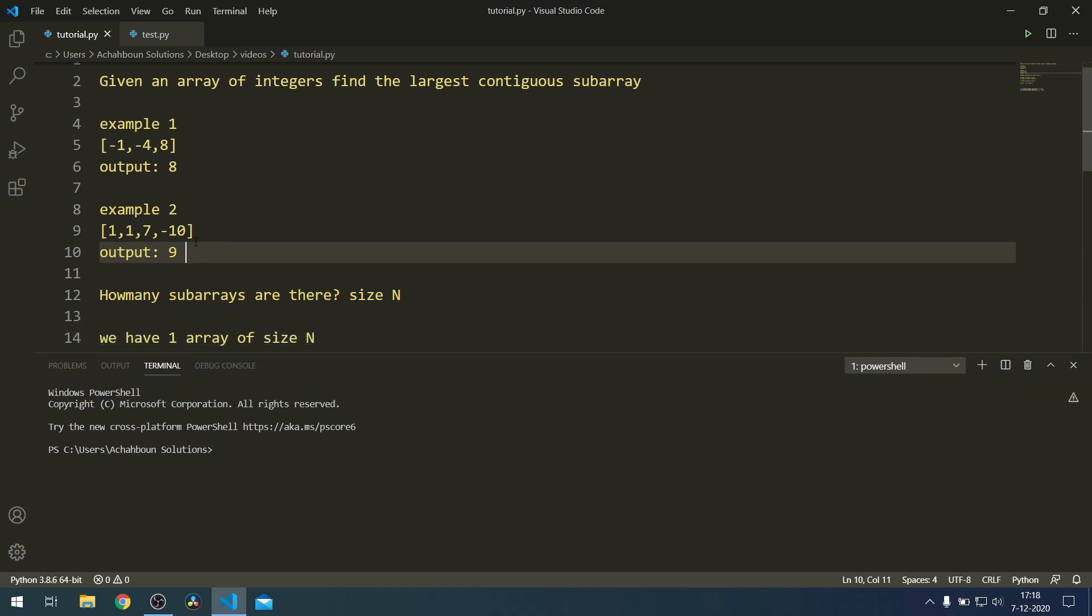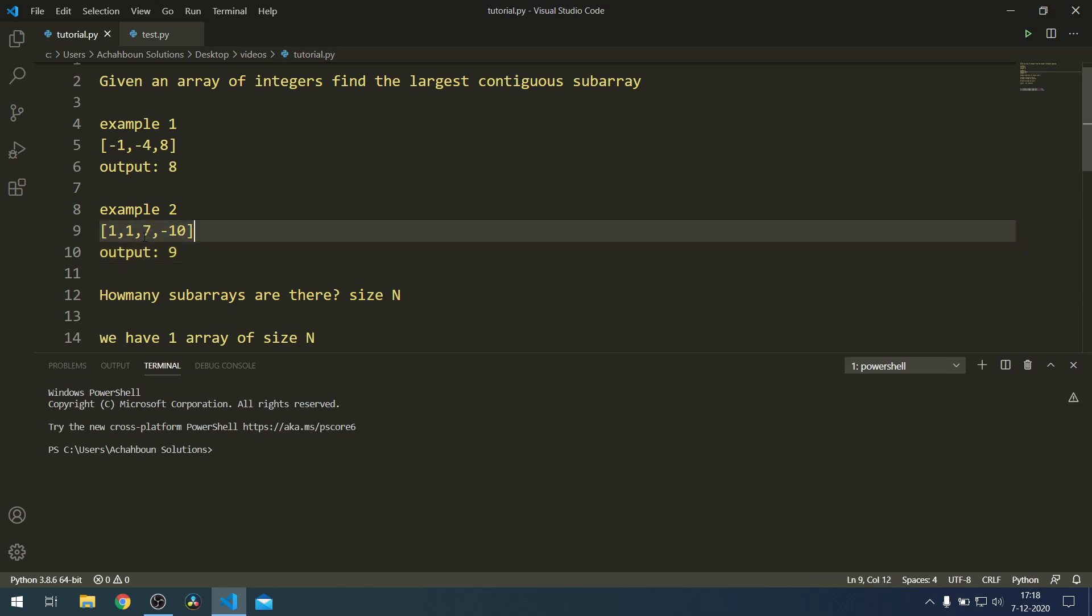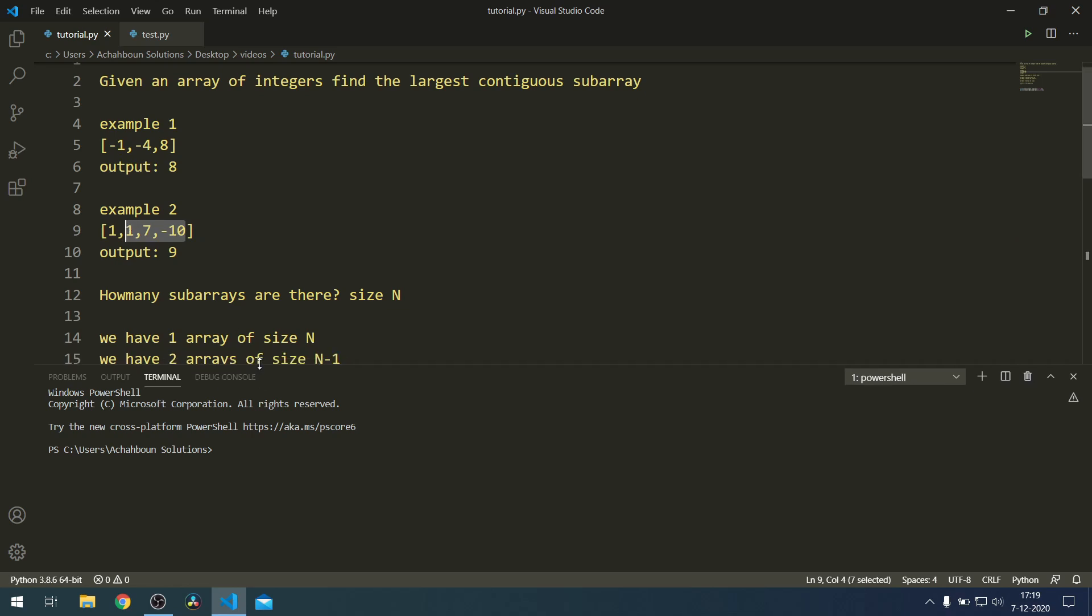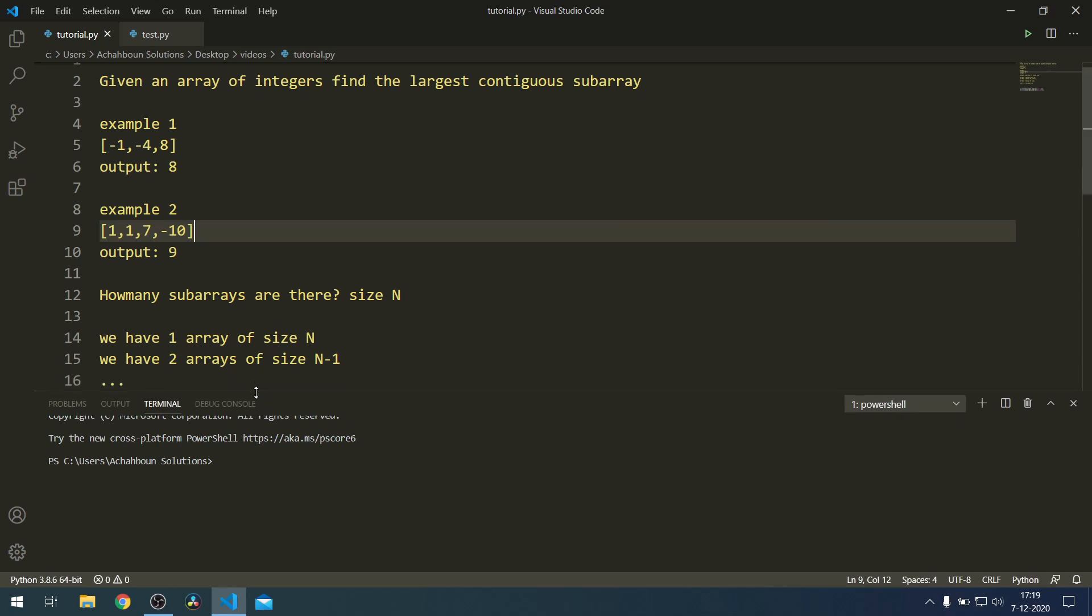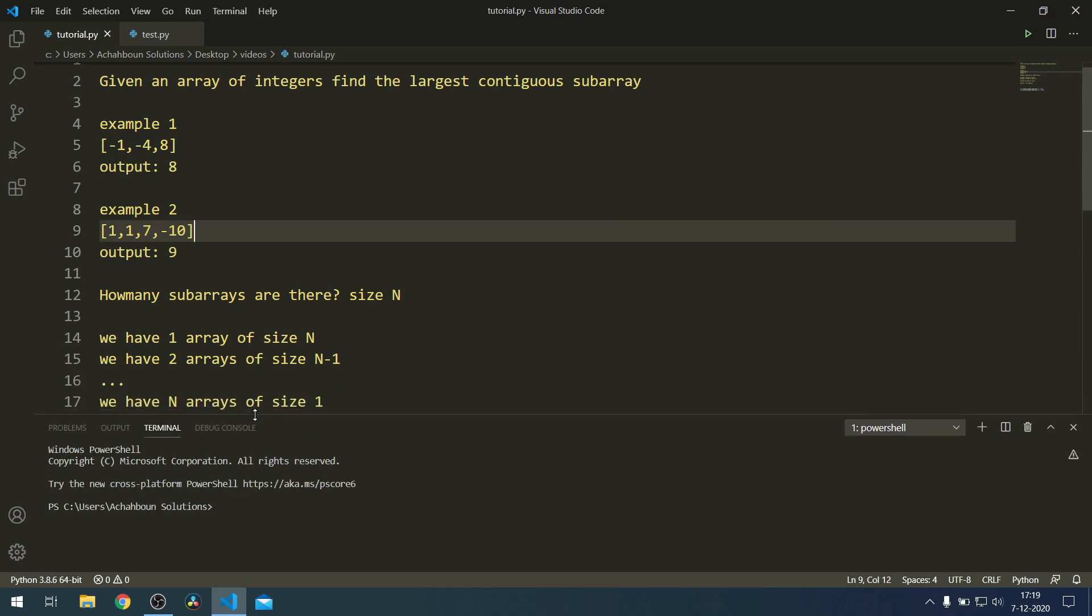Because it's just the array that's given to us. If we remove one element then we have two arrays of size N minus 1, and we'll have three arrays of size 2. This will continue until we have N arrays of size 1.